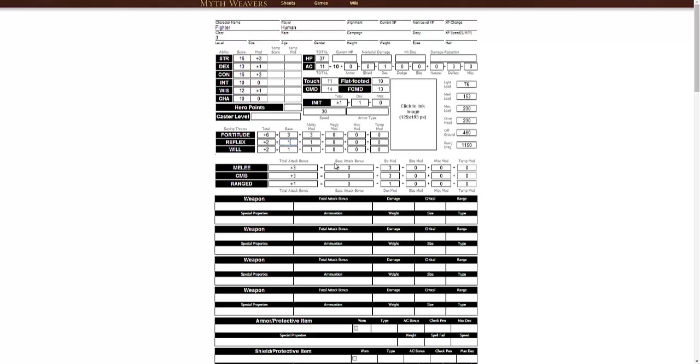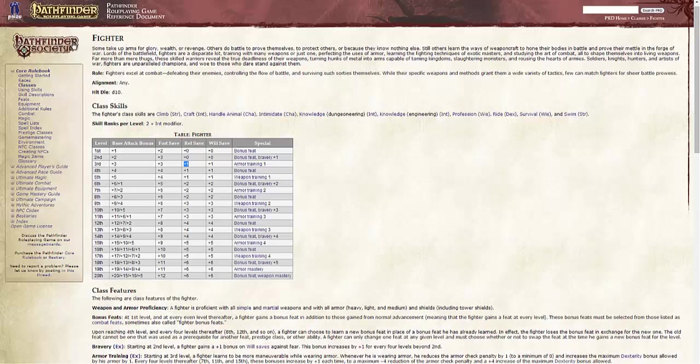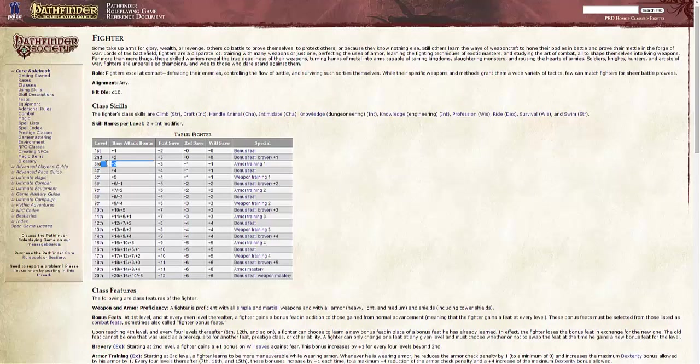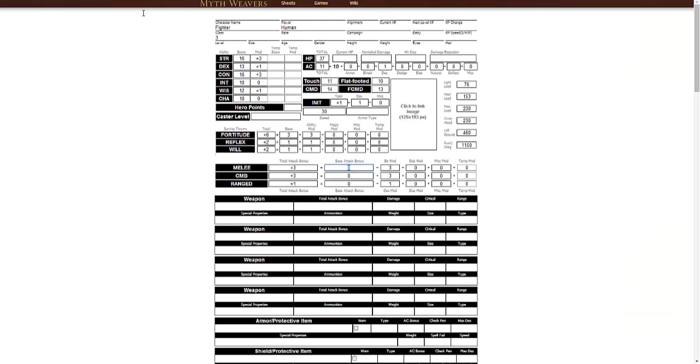Now we look at our attacks. Our melee attack, we add our base attack bonus, or BAB. For the fighter at level 3, it's 3. You add your strength modifier to it, and we don't add any other modifiers. Your CMD is your combat maneuver bonus. This is if you're going to try and grapple someone, or trip someone, or disarm someone. Something that would be considered a combat maneuver, not just swinging your sword at them. Your range is going to be similar to your base attack, except your dex mod.